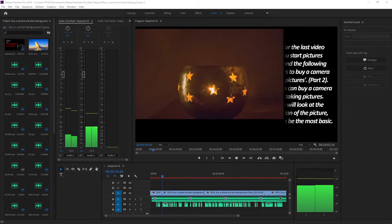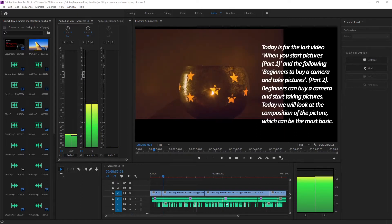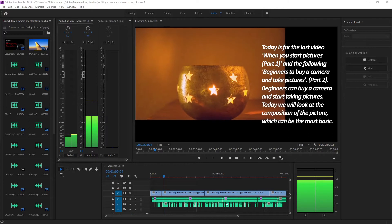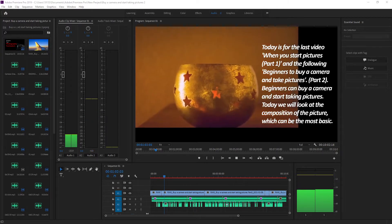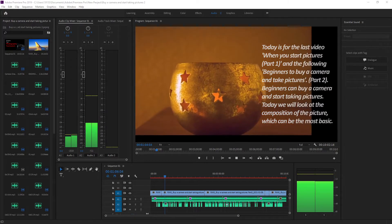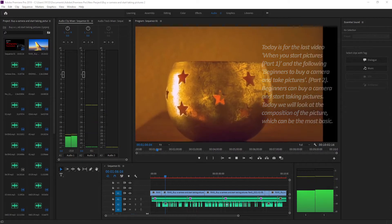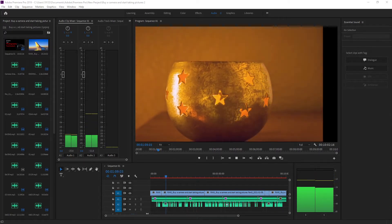Today is the last video for beginners to buy a camera and start taking pictures, part 2. We will look at the composition of the picture, which can be the most basic.